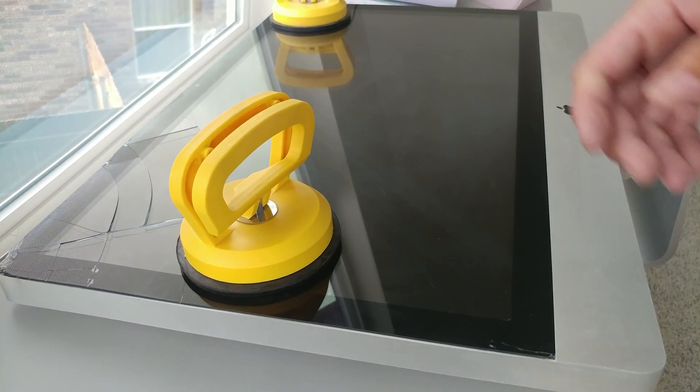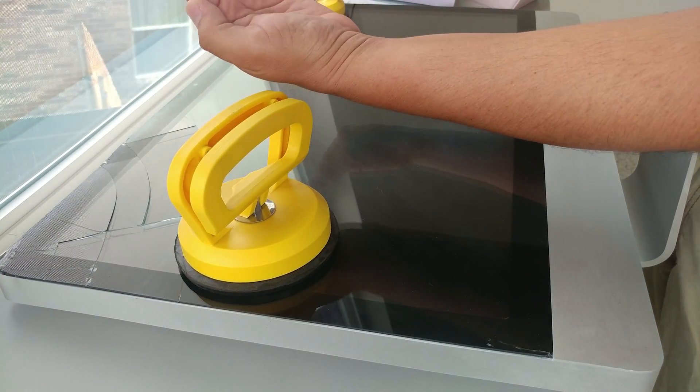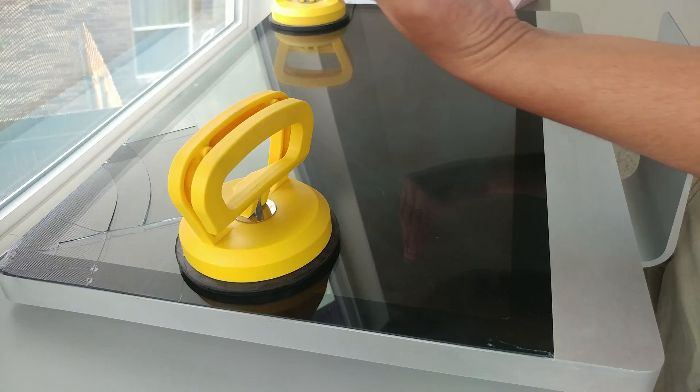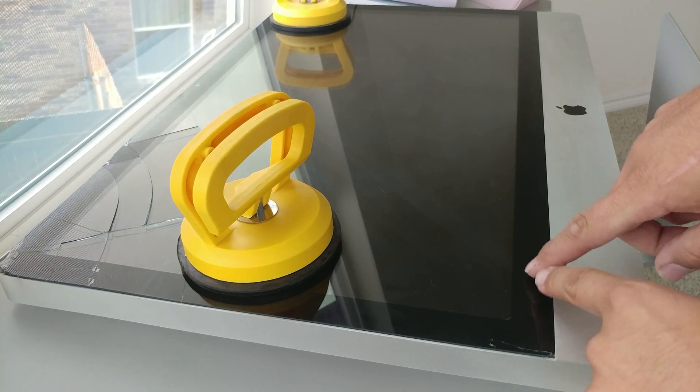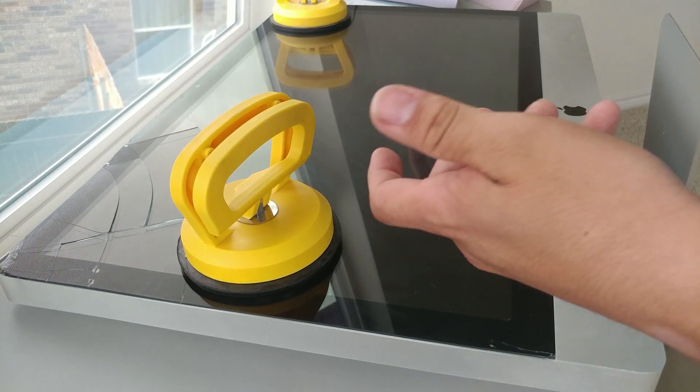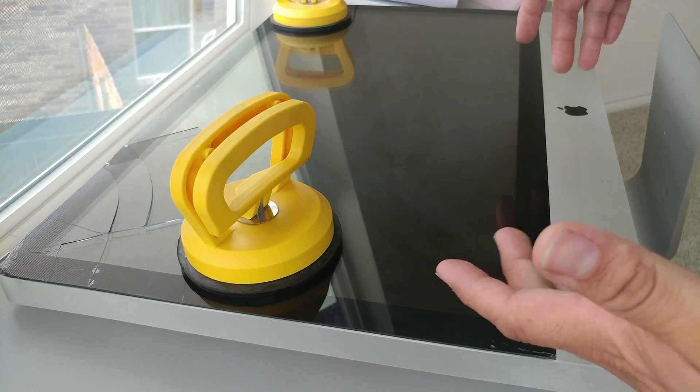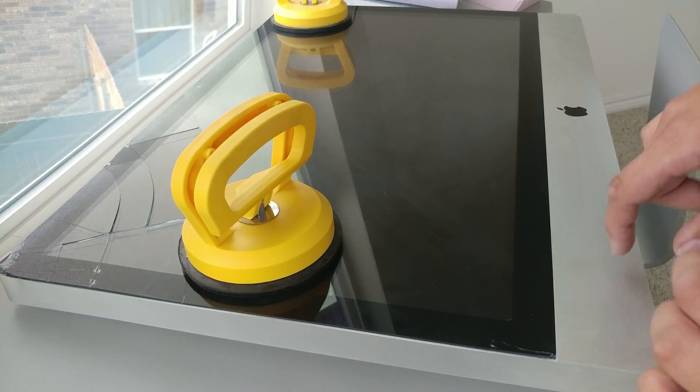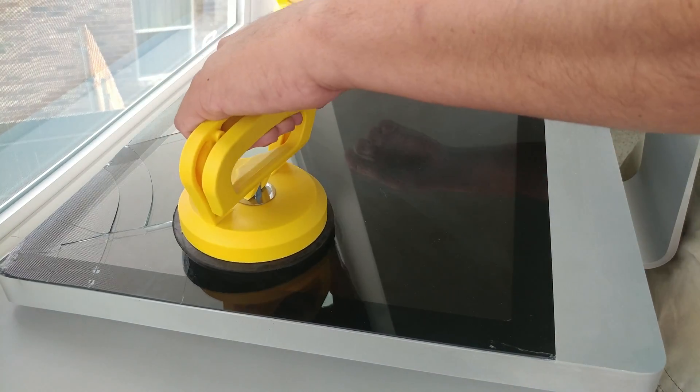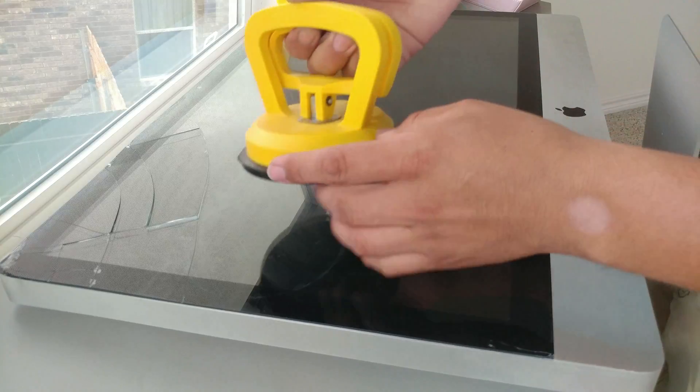So we're basically gonna be pulling forward and going towards us. The reason is because there's a hinge right here, and if you pull up you're gonna mess up that hinge. So let's go ahead and try.